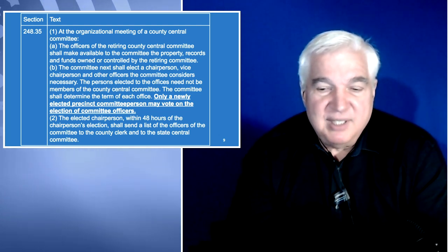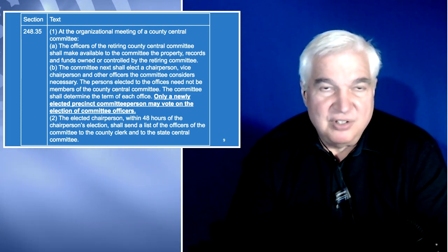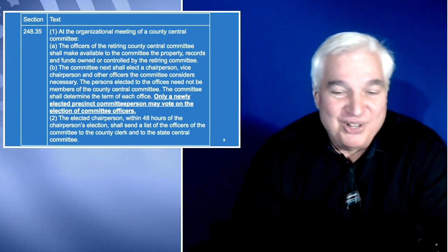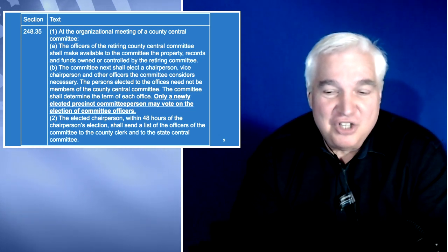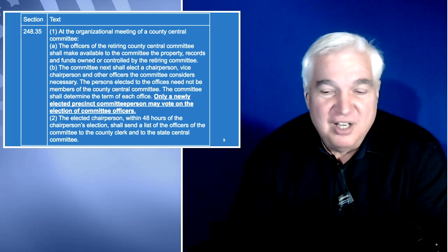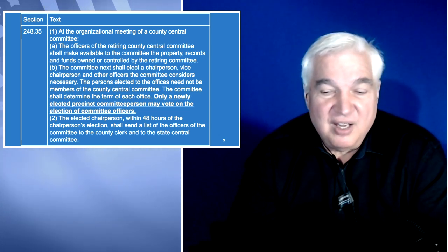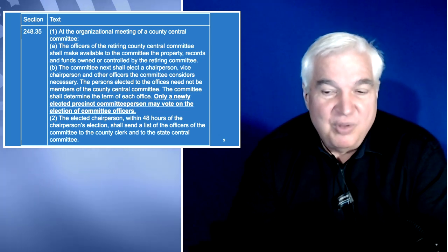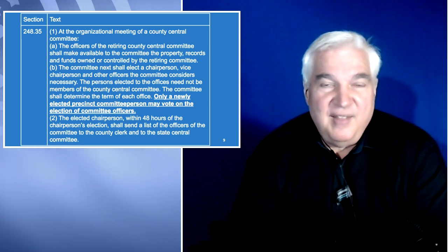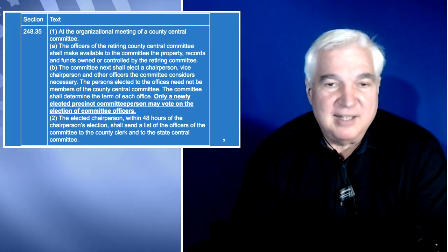Only a newly elected precinct committee person may vote on the election of committee officers — this is a reiteration of what was stated earlier. The elected chairperson, within 48 hours of the chairperson's election, shall send a list of the officers of the committee to the county clerk and to the state central committee.